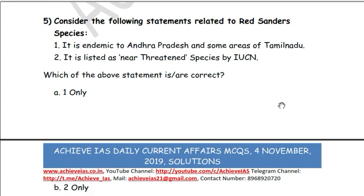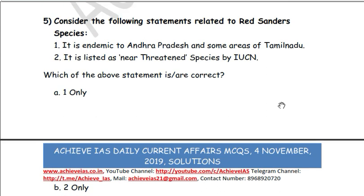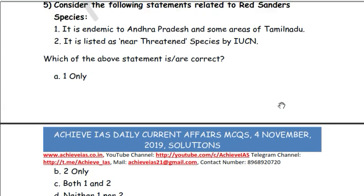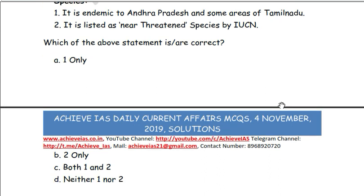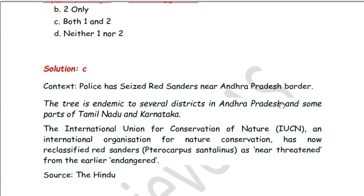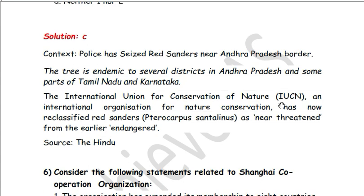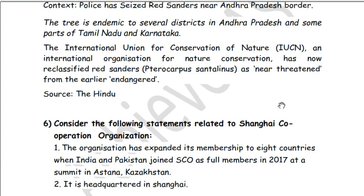Next, consider the following statements related to the Red Sanders species. First, it is endemic to Andhra Pradesh and some areas of Tamil Nadu. Second, it is listed as a near threatened species by IUCN. Both statements are correct — answer is C. Red Sanders are endemic to several districts in Andhra Pradesh and some parts of Tamil Nadu and Karnataka. Police recently seized Red Sanders near the Andhra Pradesh border. The IUCN has reclassified Red Sanders as near threatened, from the earlier classification of endangered.